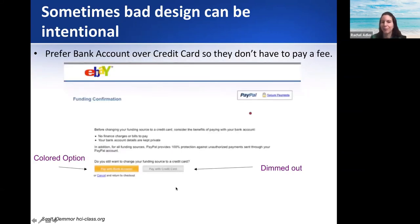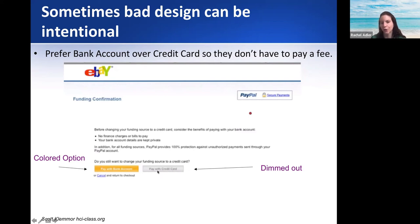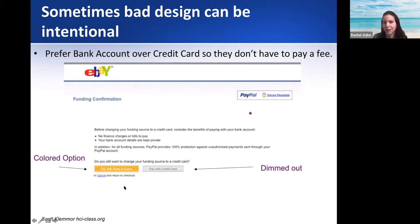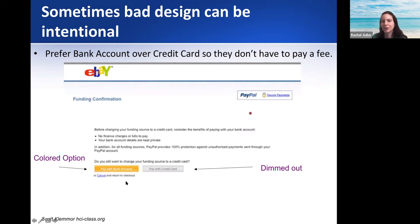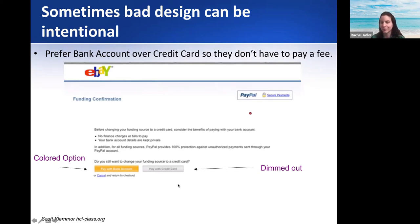Sometimes you can intentionally have bad design. This is an example from eBay — it might look different now — but you can see the colored option says 'pay with bank account,' and then there's a grayed-out, dimmed option that says 'pay with credit card.' Why would they do that? They want people to use the bank account option because if you pay with your bank account, they don't get those credit card fees. Normally when you're filling out these things, you don't look at the grayed-out option and just press it. So this is technically bad design, but it's intentional — they don't want you to pick credit card.